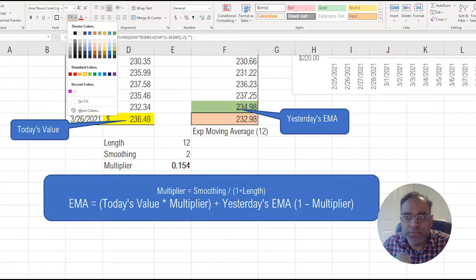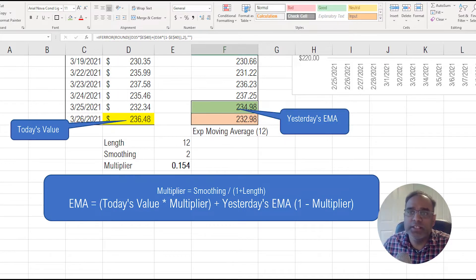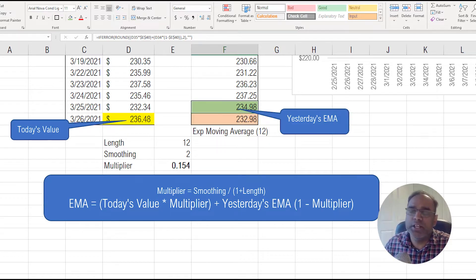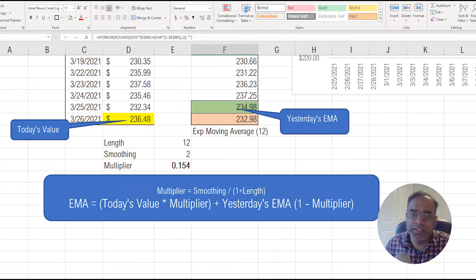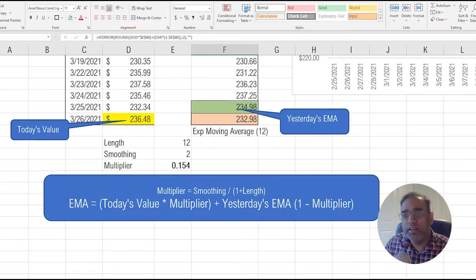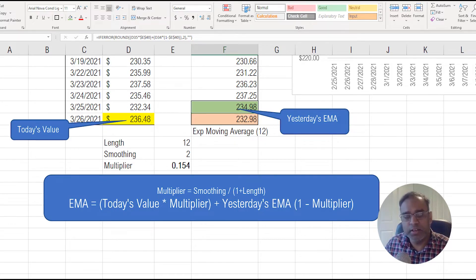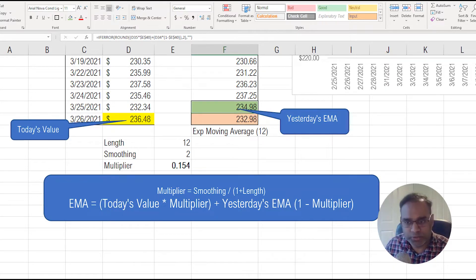Let me do it in green. So the green cell is yesterday's exponential moving average value — we want to give some weight to yesterday's value. Today's value is given a certain weight, yesterday's exponential moving average is given the remaining weight, and when you add them up together, you get today's exponential moving average.